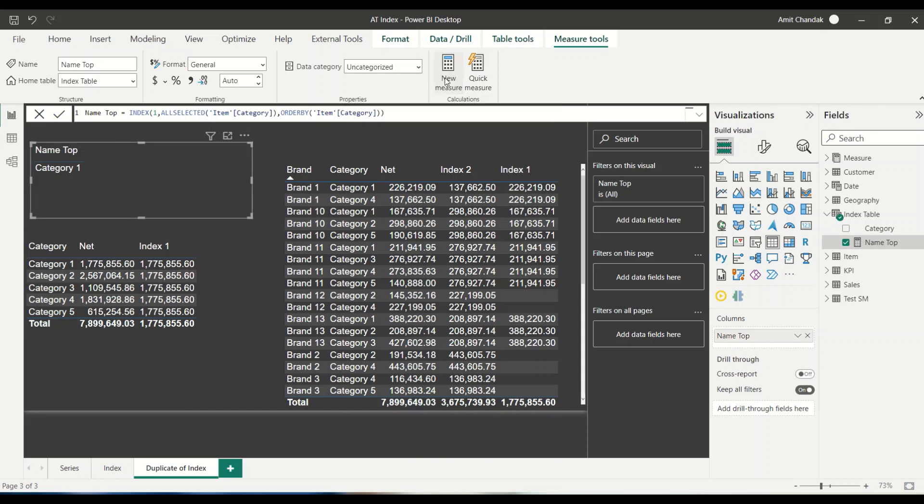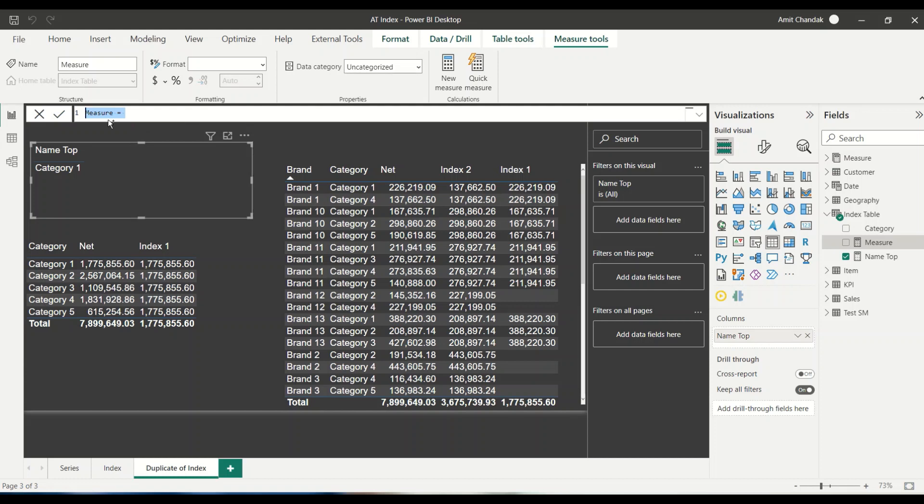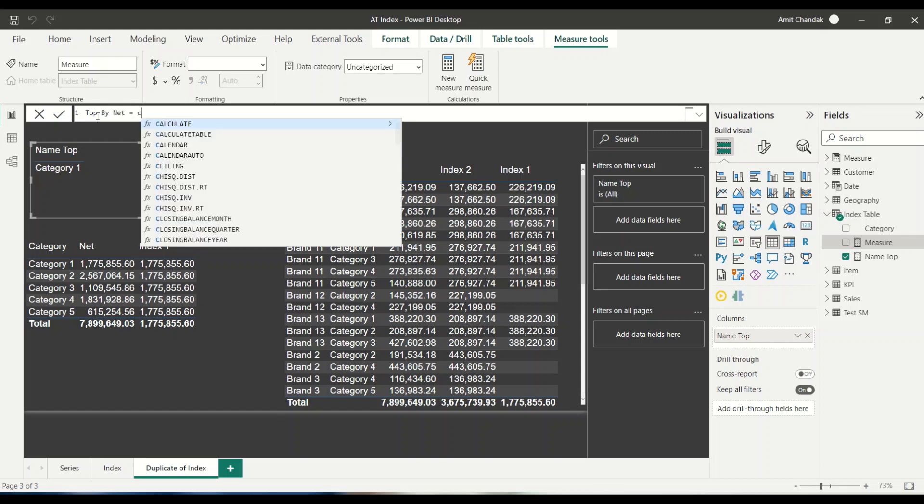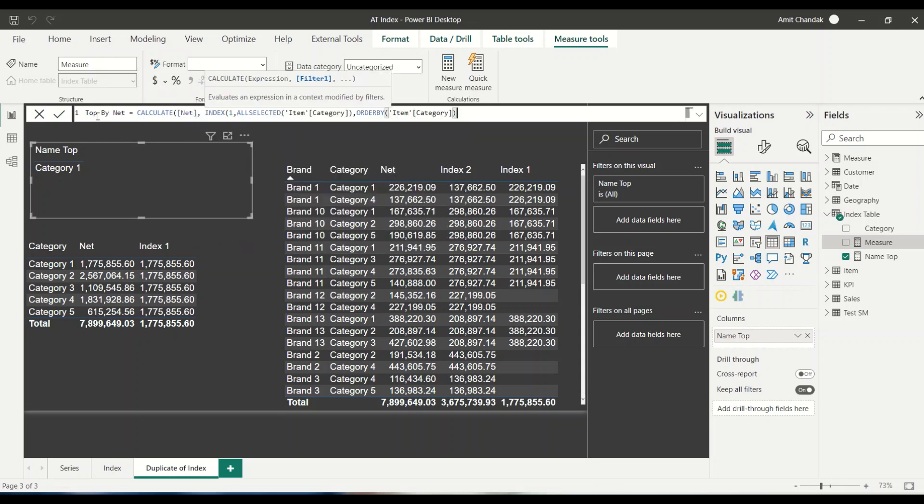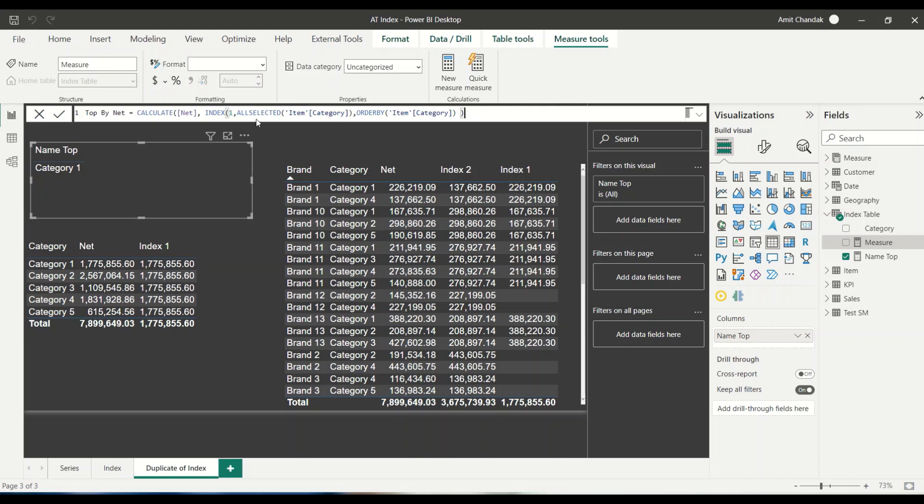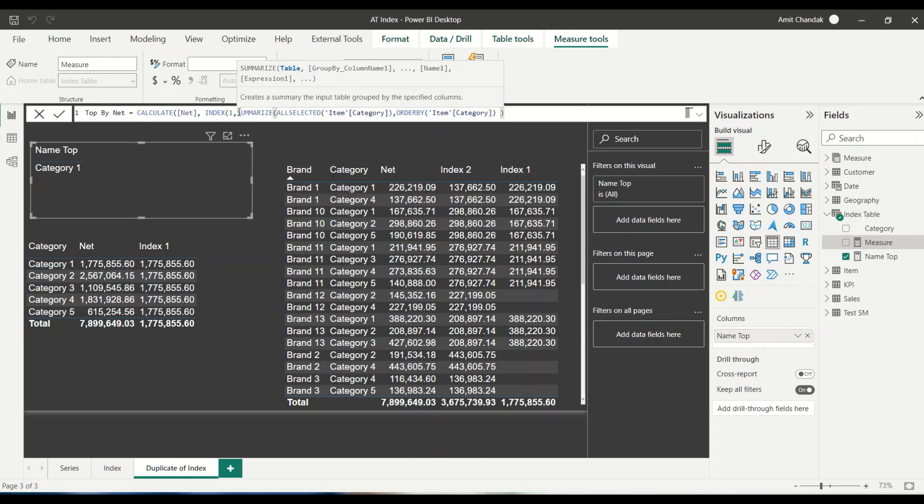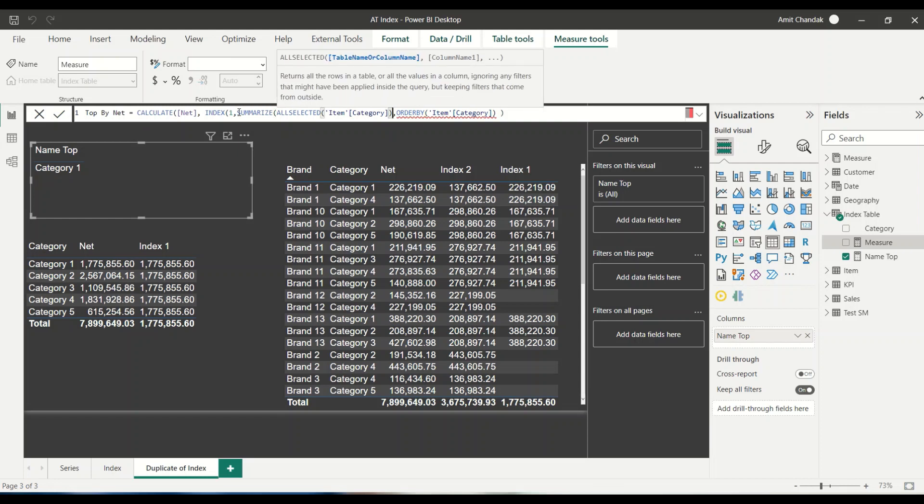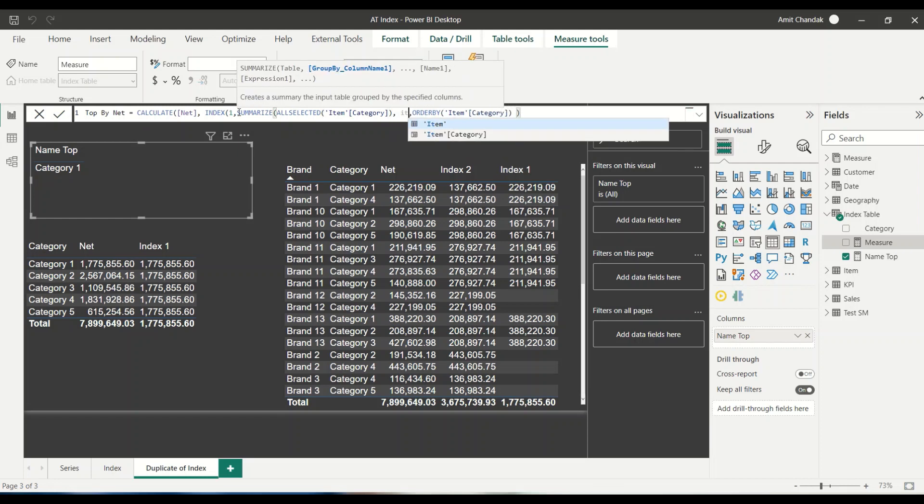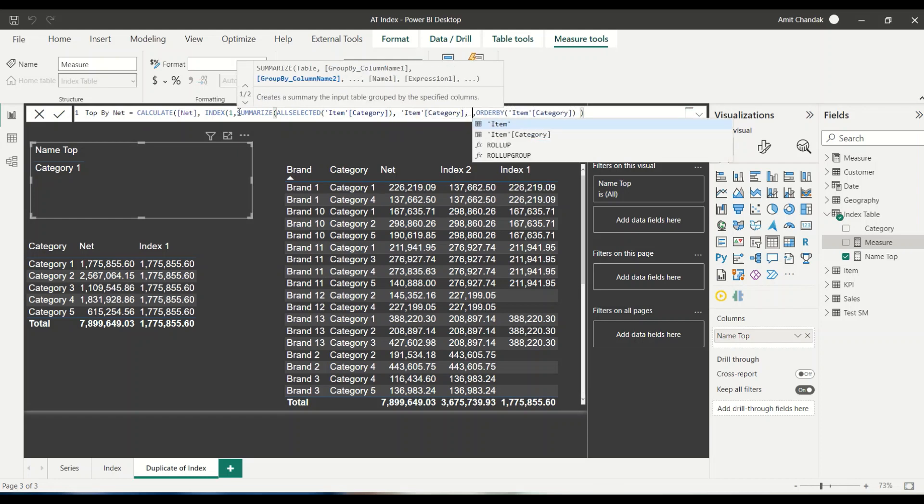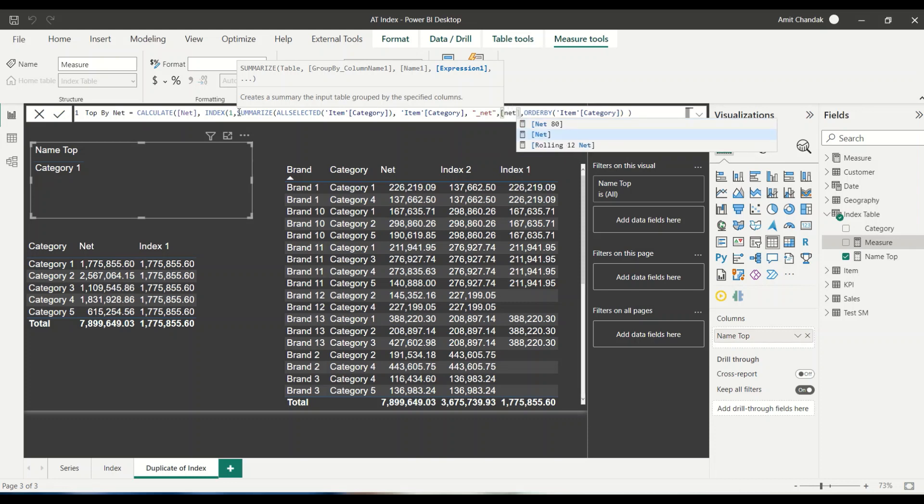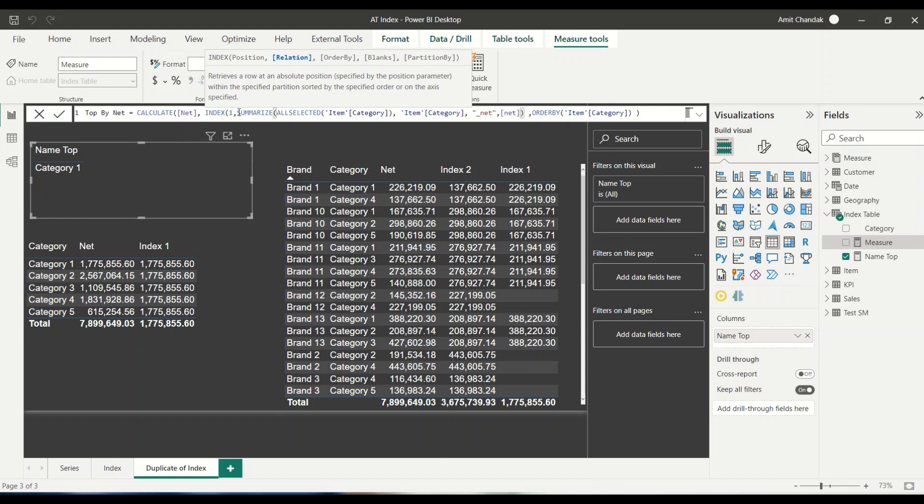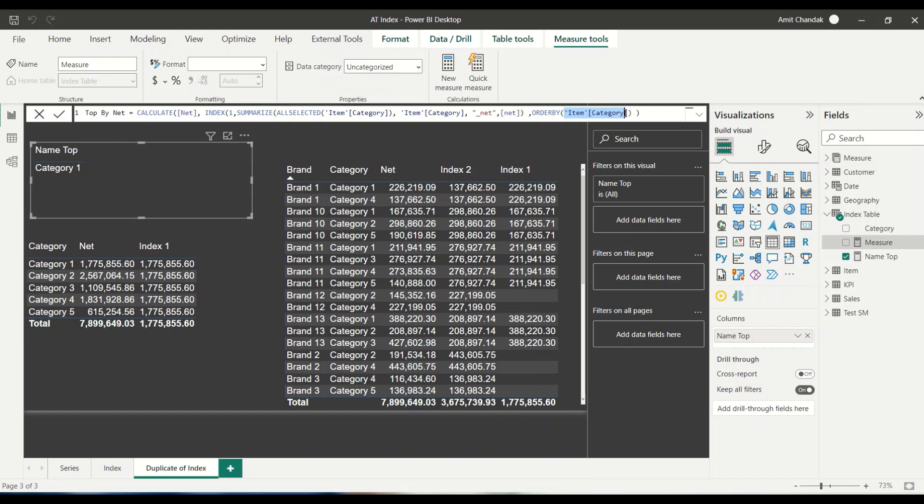Now let's try, can we give order by as a measure? So let's bring in again, let's say top. What we want is top by net. So we say calculate net. This index code is there. So top index all selected item category. Now this is not going to work anyway, we know. So why don't we do let's try summarize all selected item category, item category, comma, underscore net. Net as my variable. Net as my the expression. And this completes my summarize. So now I got my summarize. Now I have a value and I would like to give this to order by.